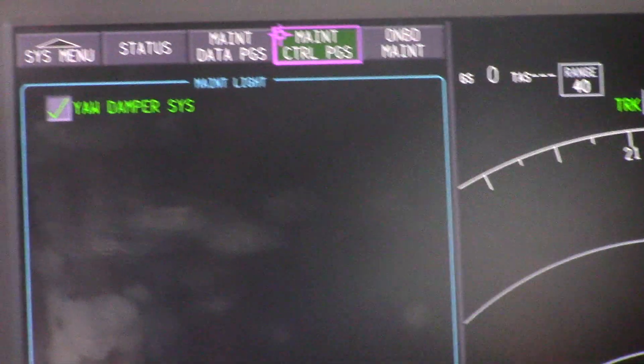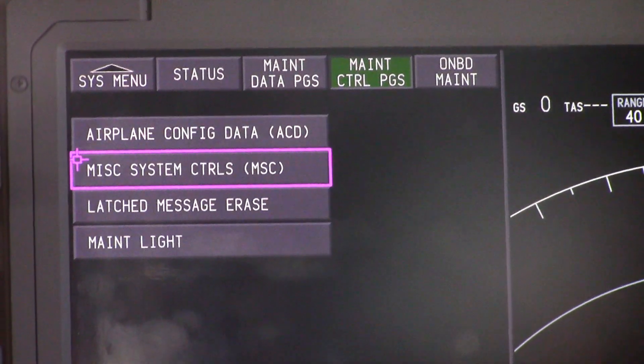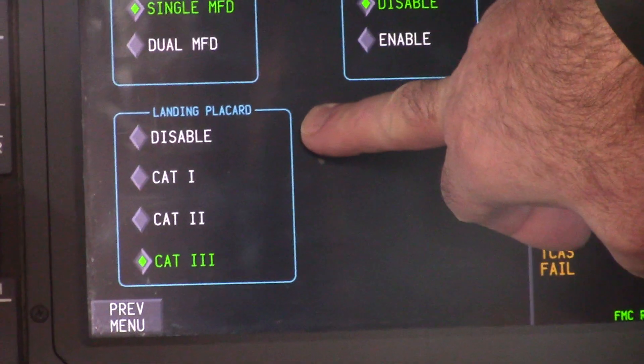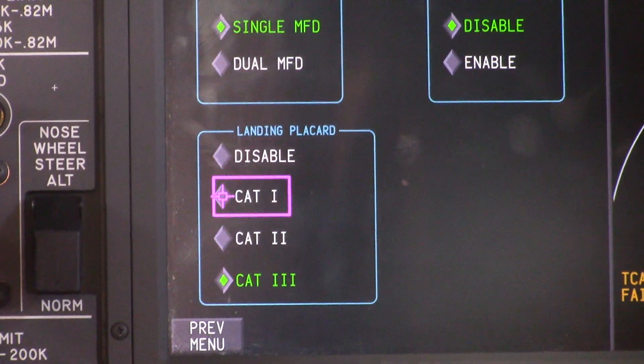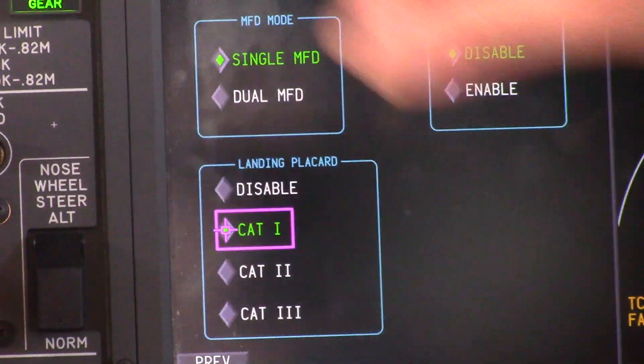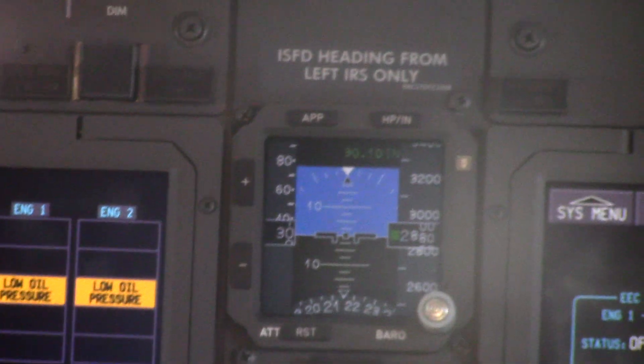Go back and click your select button for maintenance control pages, and we'll take care of SP1A. Go to miscellaneous system controls, press the button, come down to the landing placard selection, and select CAT 1. Verify that CAT 1 displays on the outboard captain's display unit. Now you have successfully MEL'd the yaw damper. The maintenance light is out and we can dispatch this airplane.